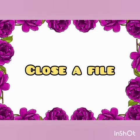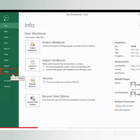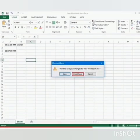Our last topic is to close a file in Excel. For that, click on the File tab and select Close option from the list. Now, we can see a dialog box. Select Don't Save option to close the file without saving.